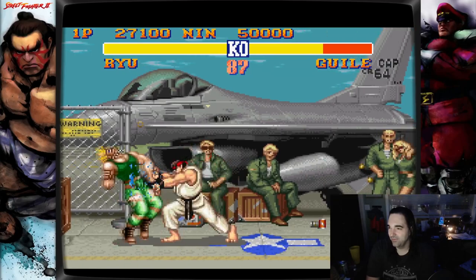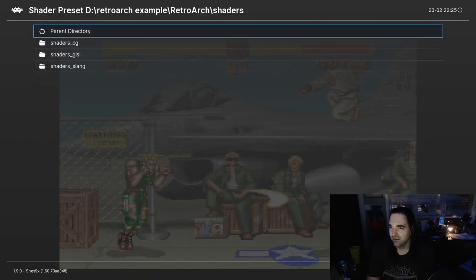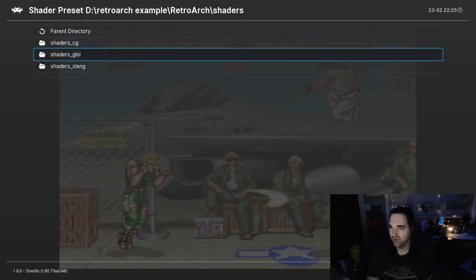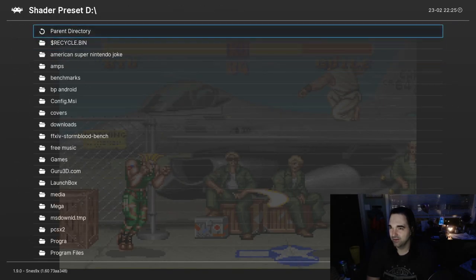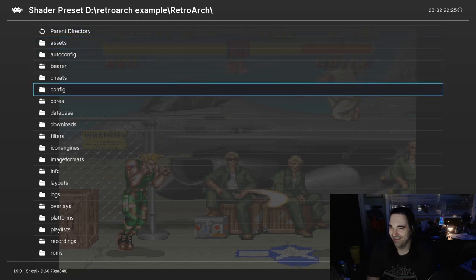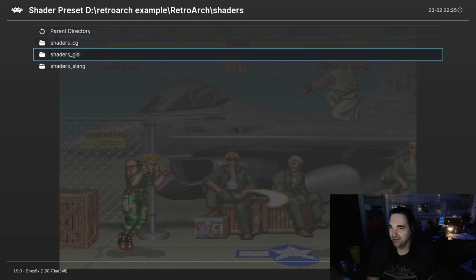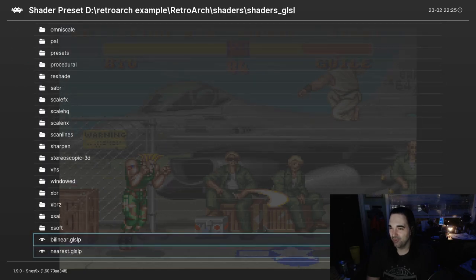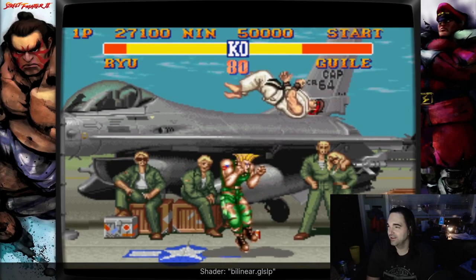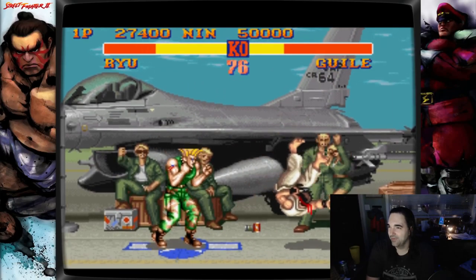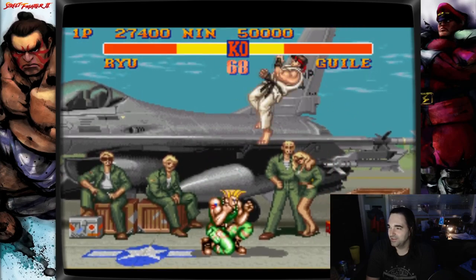So as for me right now, I think what I would like to do with these shaders is go back to that bilinear — I was enjoying that. I think that looks nice, so I'm going to stick with that. But of course, what you like is your own preference. Totally up to you.